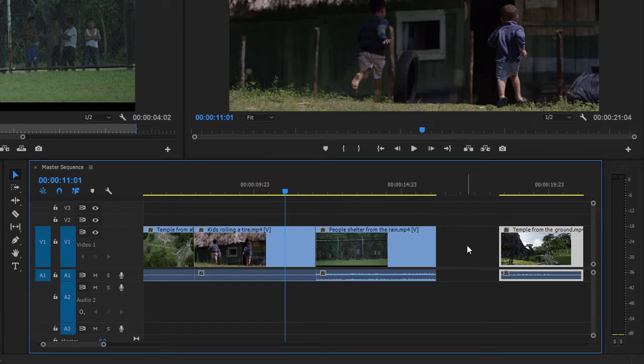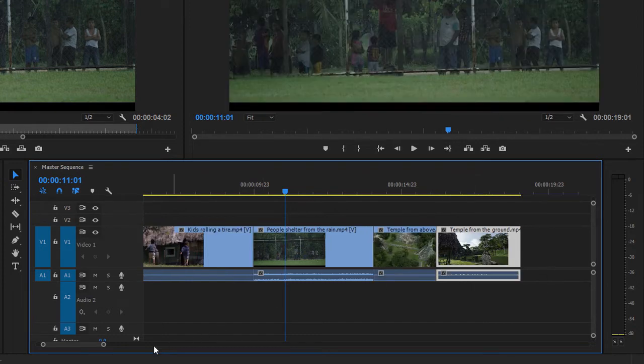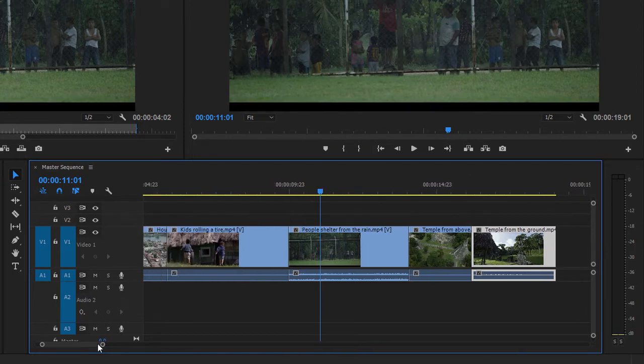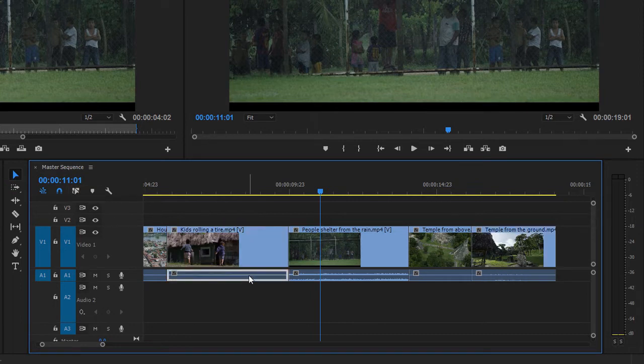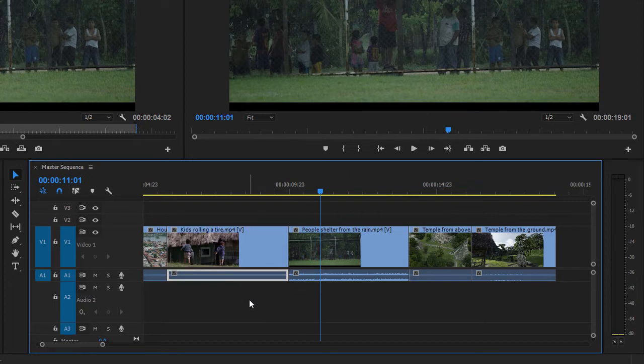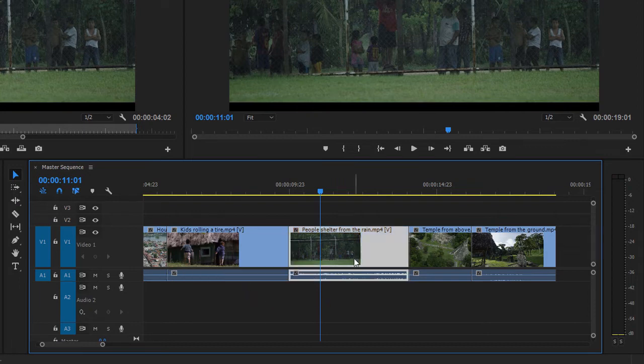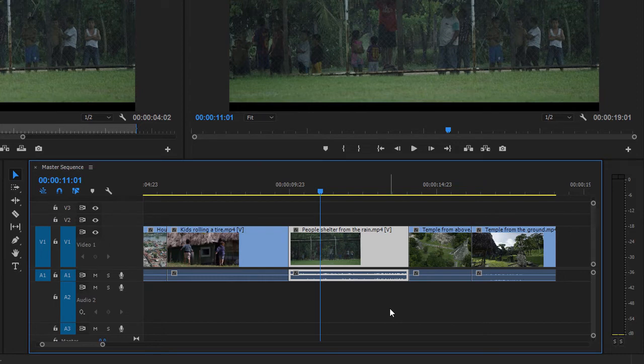Now I'm going to undo that, and just scroll over a little so you can see all of these clips. The timeline panel has a linked selection mode where you can turn off the linking between the video and audio parts of clips for everything in the timeline panel. I'm just going to turn that feature back on, so that everything is selected together. But you also have the option to unlink individual clips.